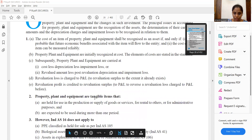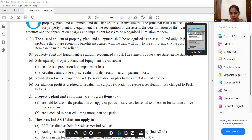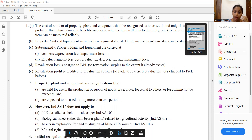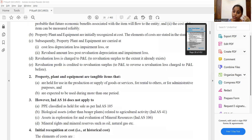Let us recap PPE. If we have PPE, it should be tangible. It should be held for use - for rental purposes, for administrative purposes, for selling and distribution purposes, and for more than one period, that is, more than 12 months.